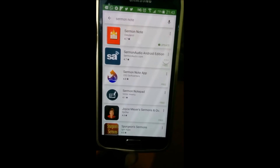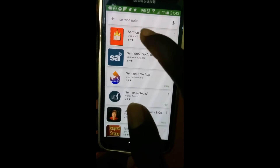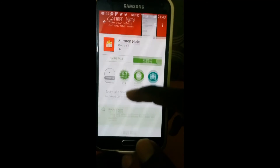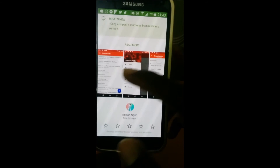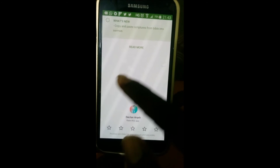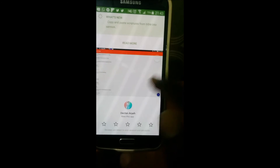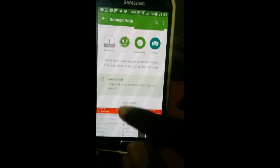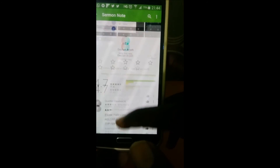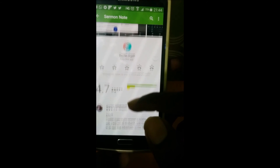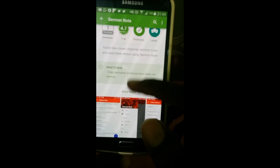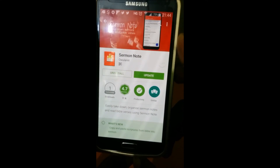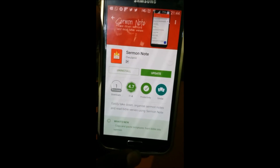Search for 'Sermon Notes' — it's the first on the list. Tap on it and you're going to see some screenshots of the application, so you can just download it from here. Use it for church, you're gonna be blessed, you're gonna grow spiritually. I hope you guys enjoy this application, and stay tuned for more app reviews by TechOp. See you guys, bye!